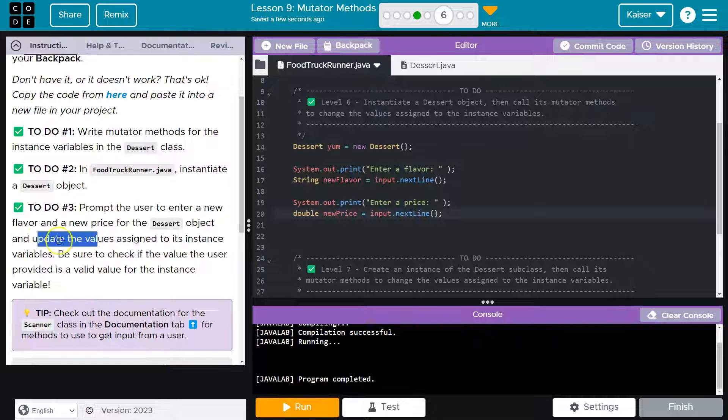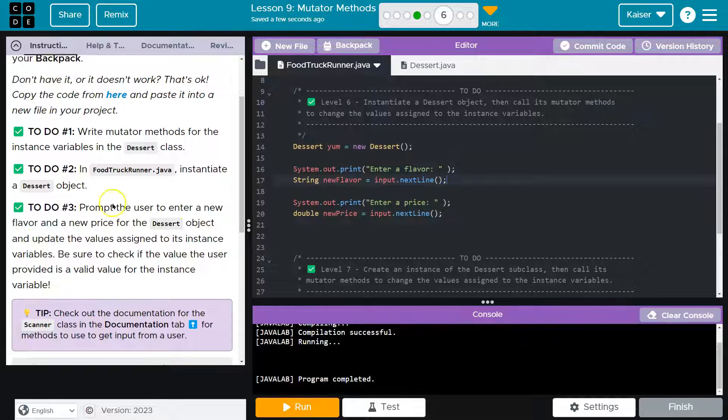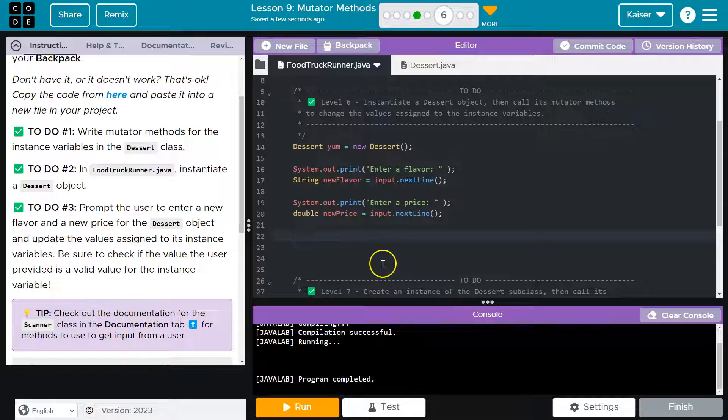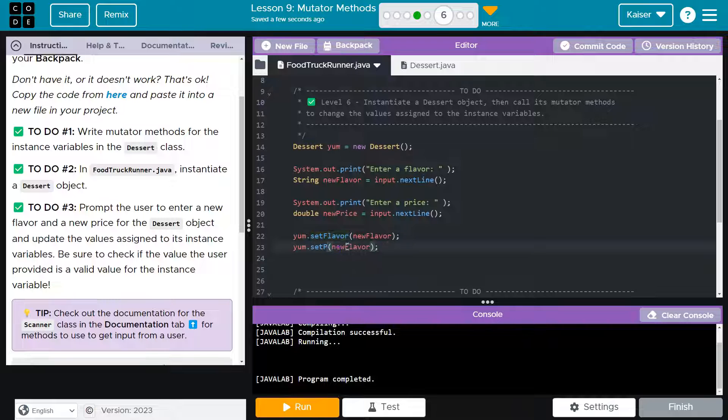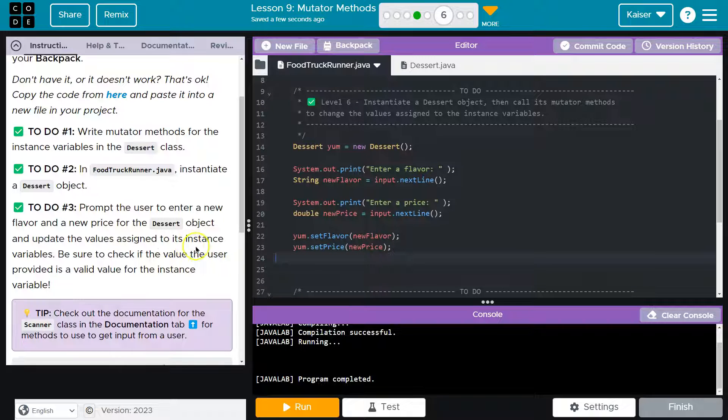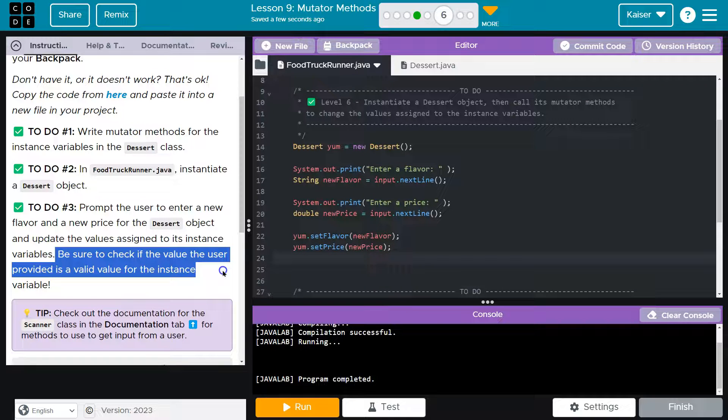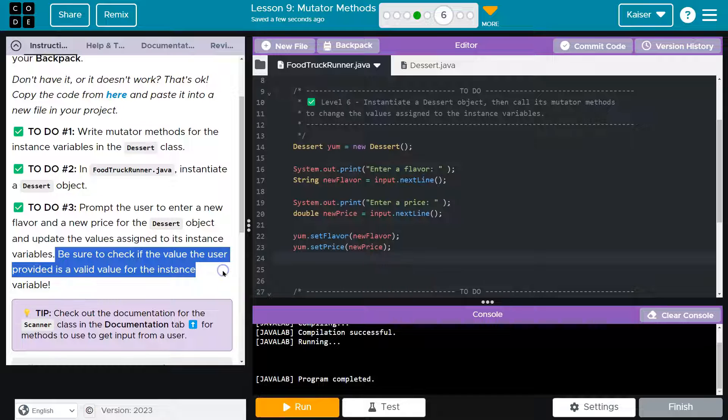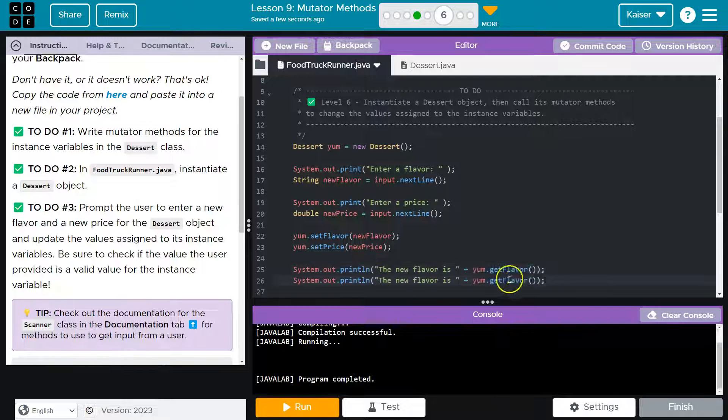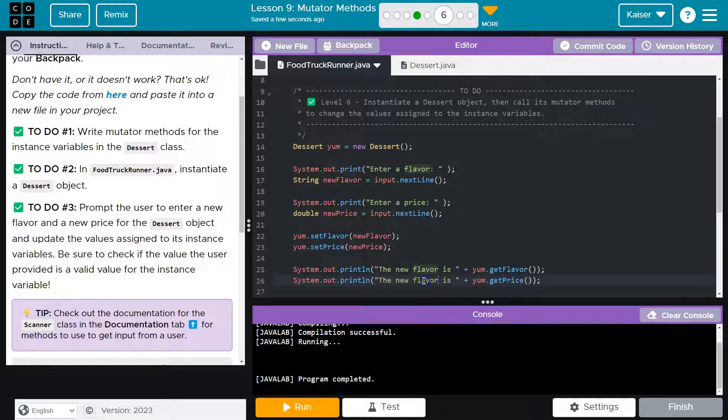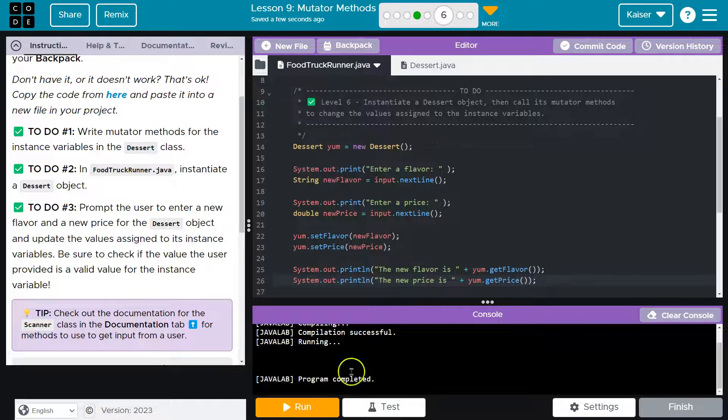Now update the assigned value. I could update them right here, but just because of the order, I'm now going to update them down here. How do I do that? I use our setter method. I name my dessert yum. Of course if you named yours something else, you should be using that object whatever the name is. New flavor, new price. The new flavor is, the new price is.